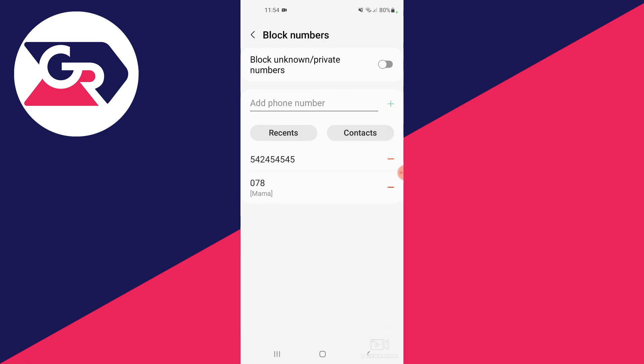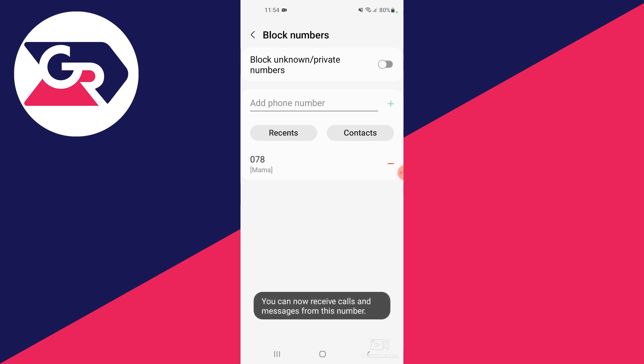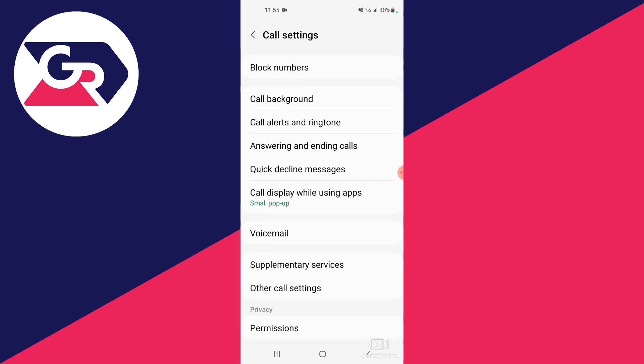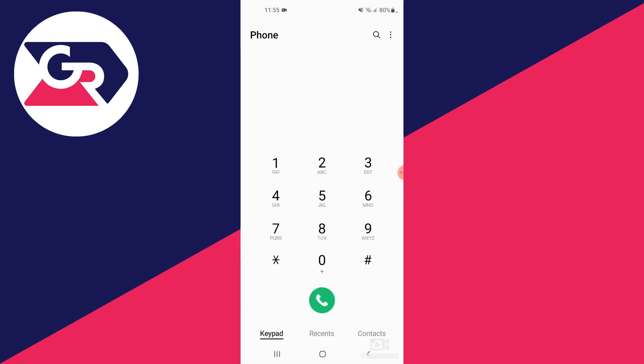We can unblock them by pressing the minus sign, and I can now receive calls and messages from that number. That is one way.